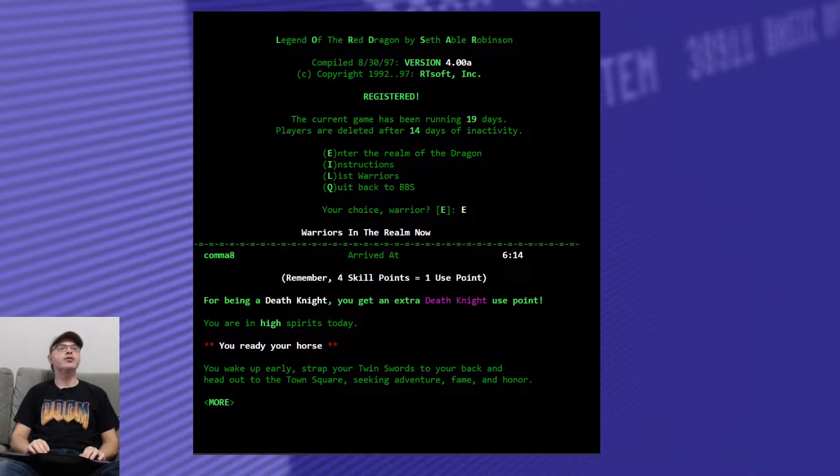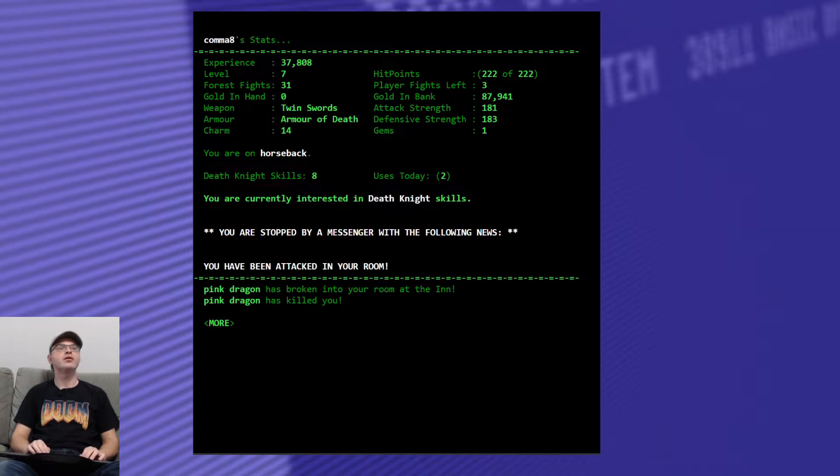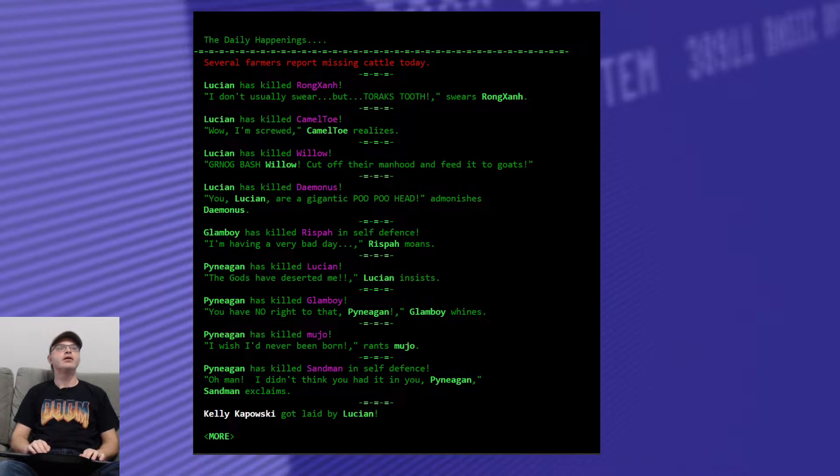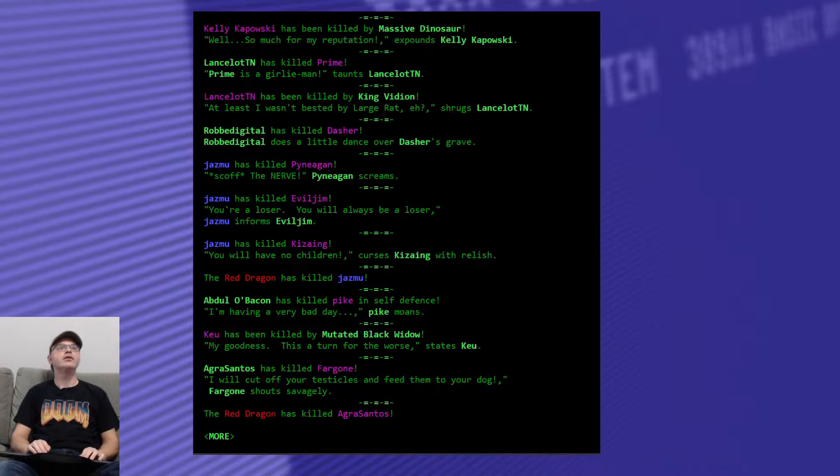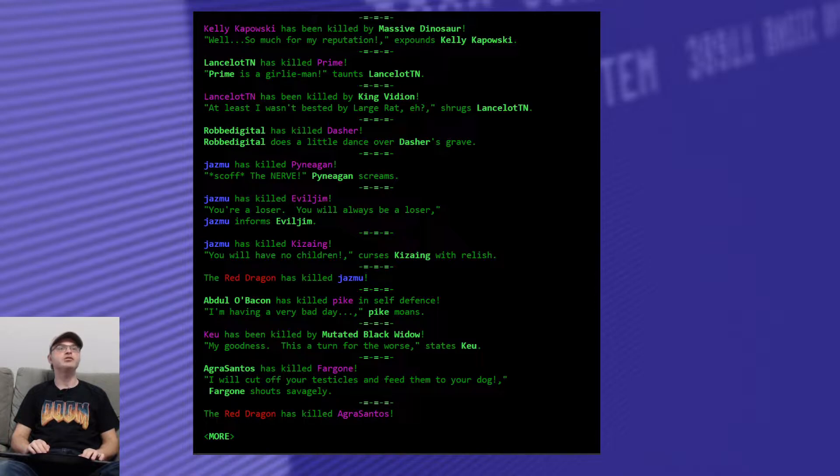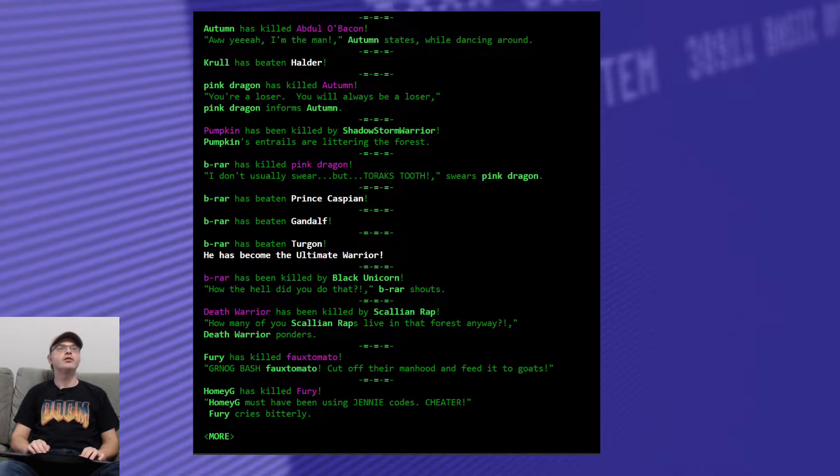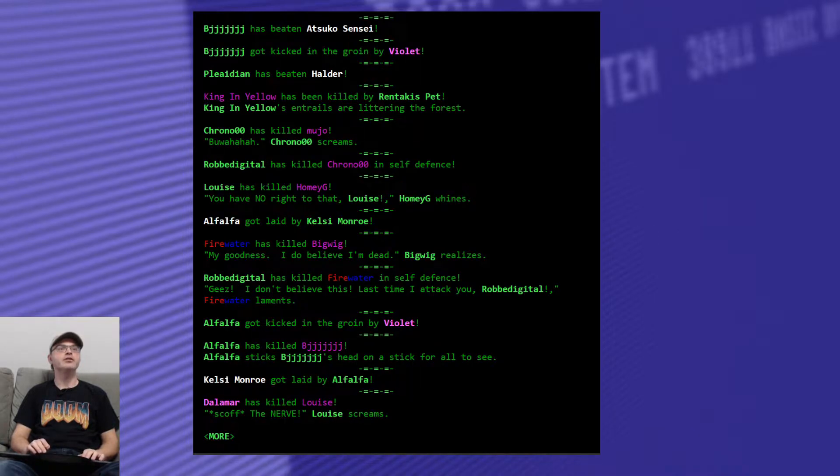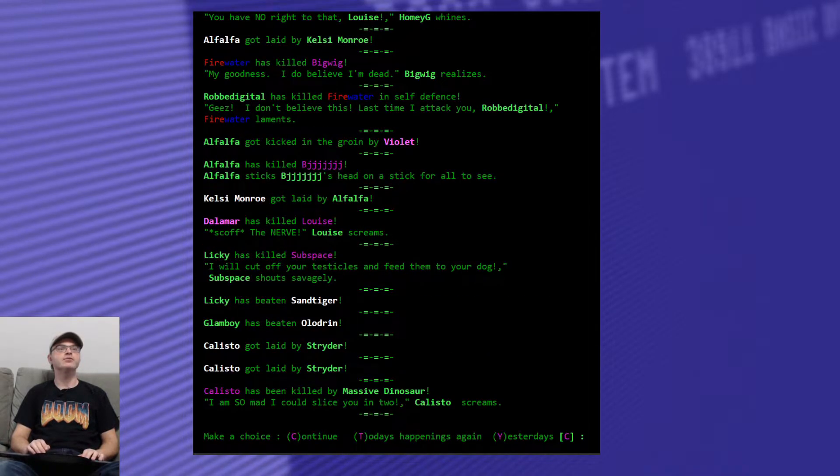Be ready your horse, you're in high spirits. Pink dragon broke into your room at the end and killed you. Well, how about that? The red dragon has been killed by Agris Santos, good for him, and by Jasmu. B Ryer became the ultimate warrior and beat Turjan, good for him too.